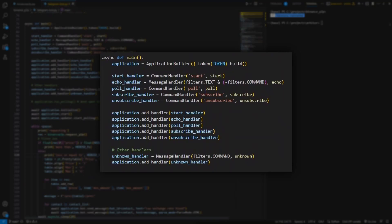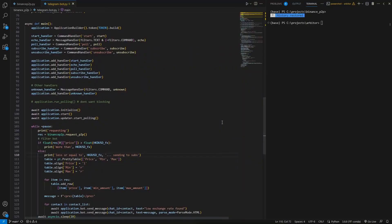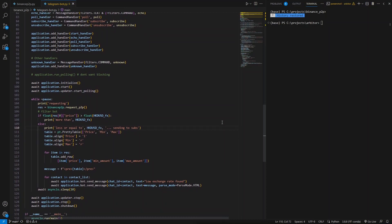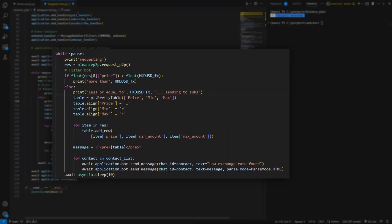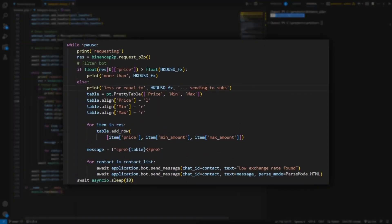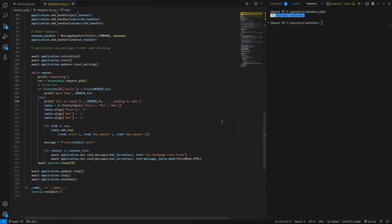In the main function, set up the bot. Link the chat commands to handlers. We start the bot in parallel and request the price every 10 seconds. If the price is below your threshold, create a pretty table for the data and send it to your subscribers.